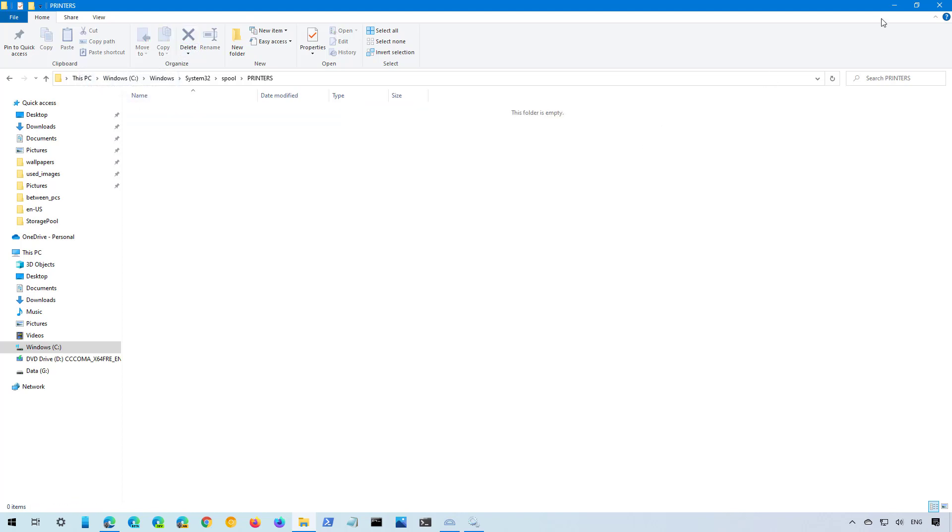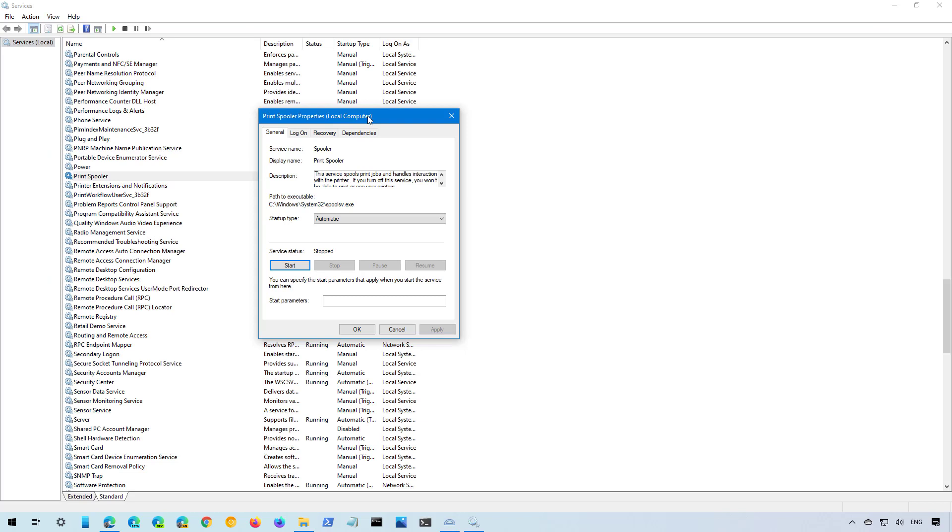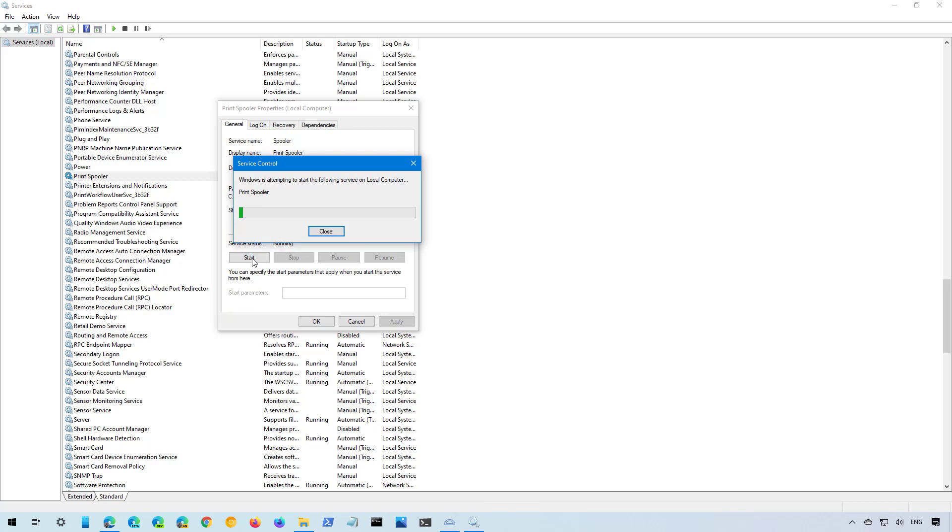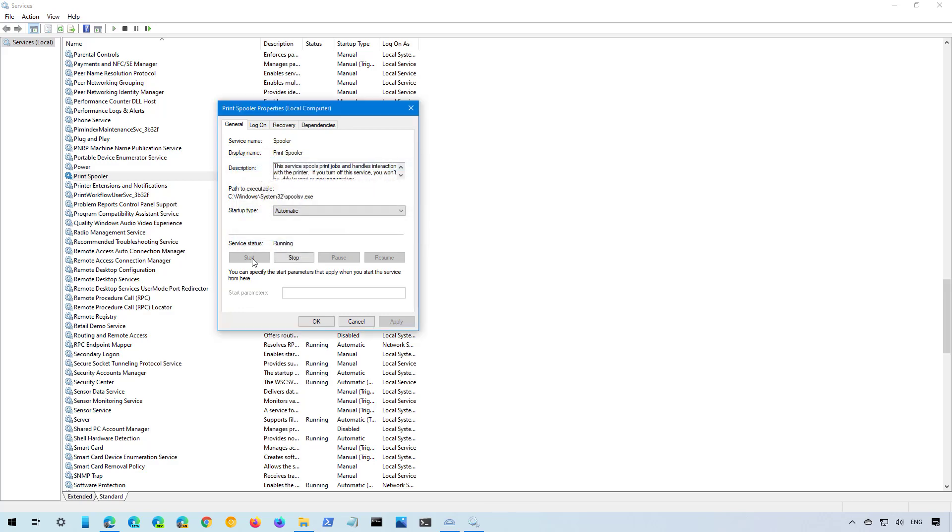Now let's go back to the Print Spooler service and click the Start button. And click OK.